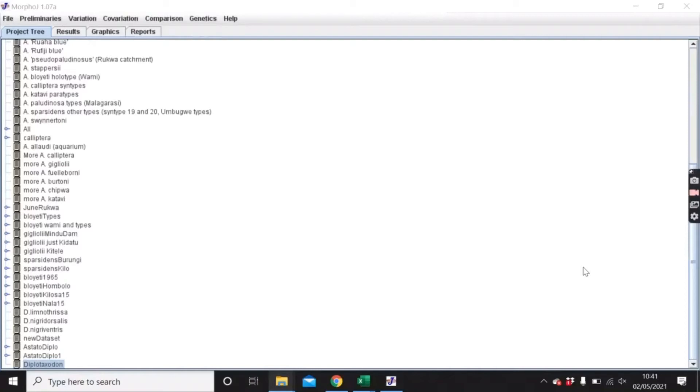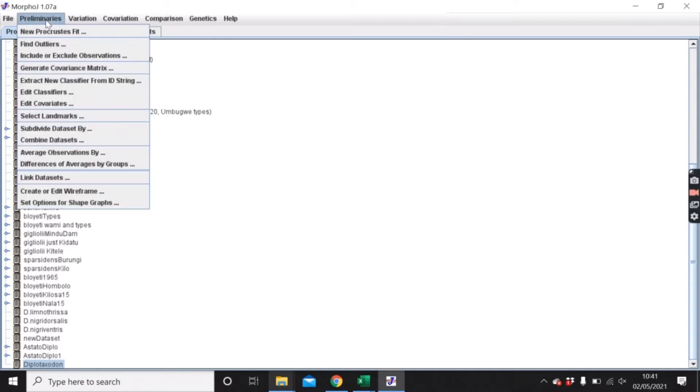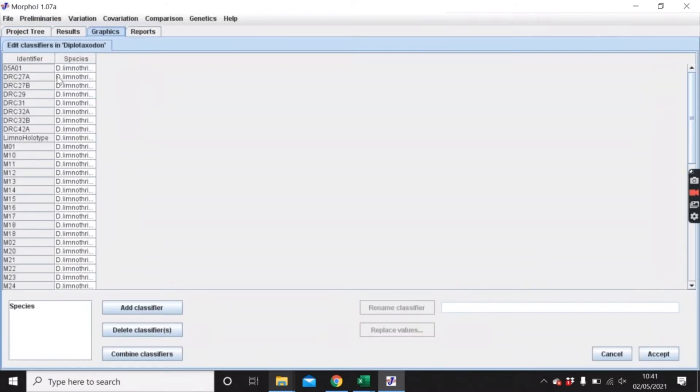I'm going to show you how you can subdivide your dataset in order to better visualize your data. I've got a dataset down here that I'm going to use. The first thing you need is to make sure that you have the classifiers.